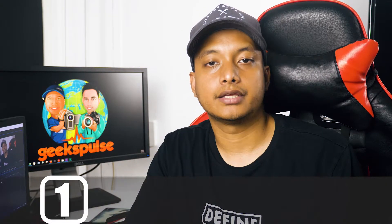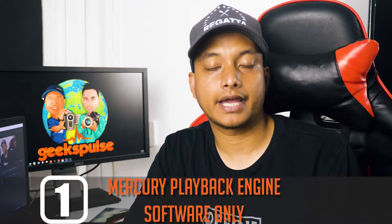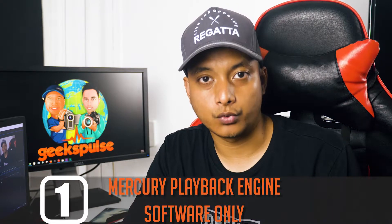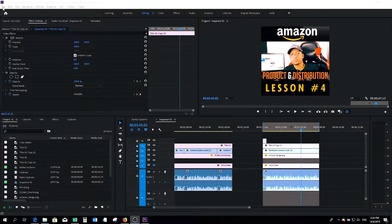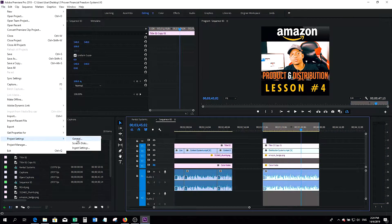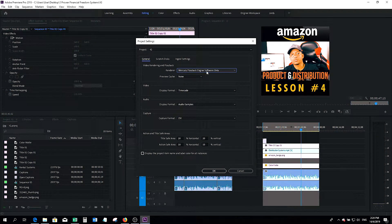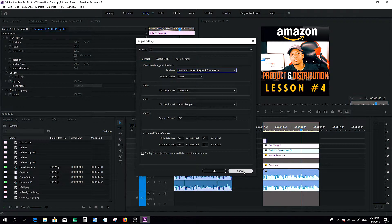The first way is to use Mercury Playback Engine Software Only. In Premiere Pro, click File, head over to Project Settings, General. Under Renderer, select Mercury Playback Engine Software Only and click OK. And that should solve your problem.